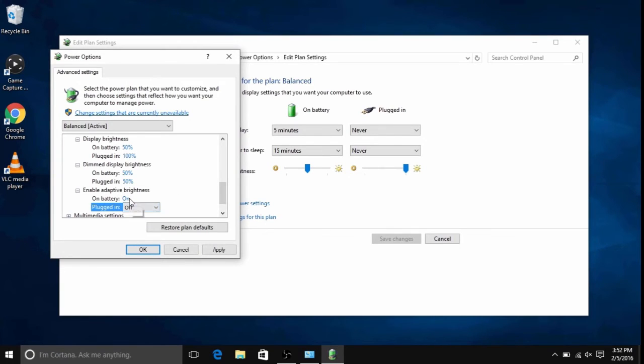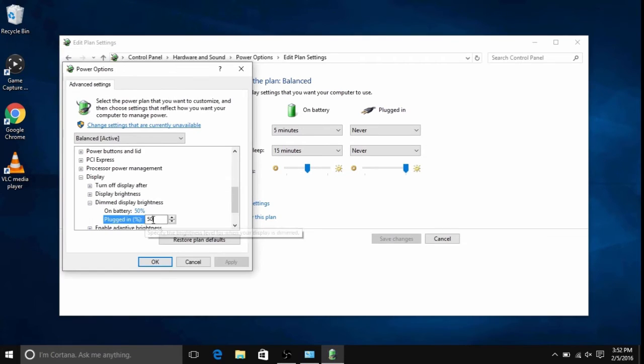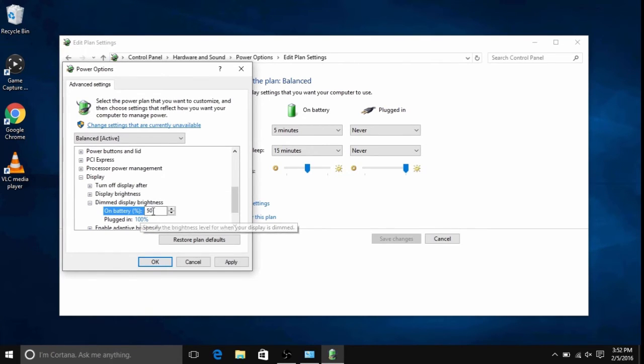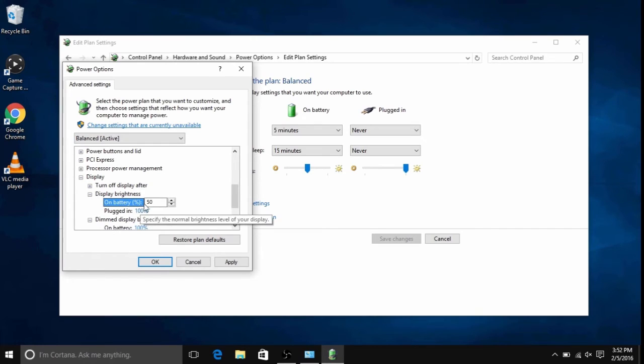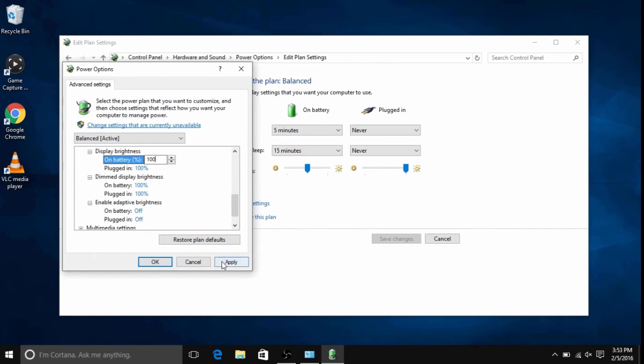The best way to increase brightness overall is to turn the enable adaptive brightness off, turn your dim display brightness to 100%, and then turn your display brightness to 100%. This will be the brightest the computer can be.